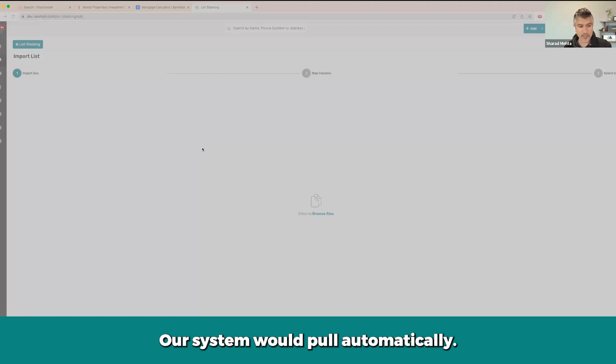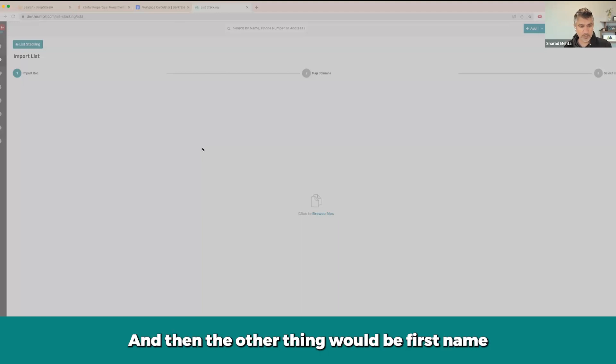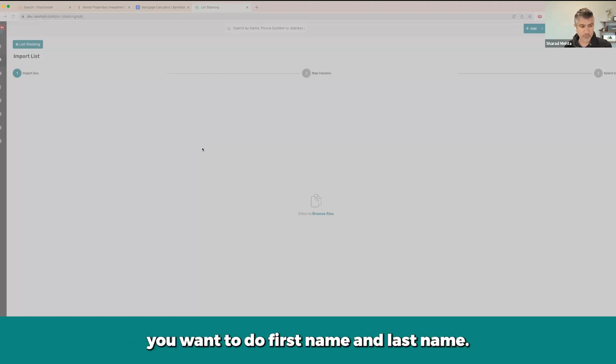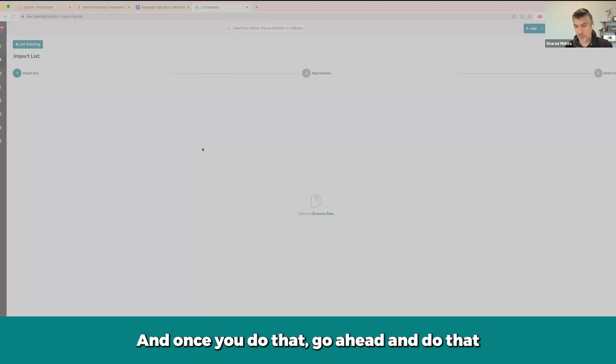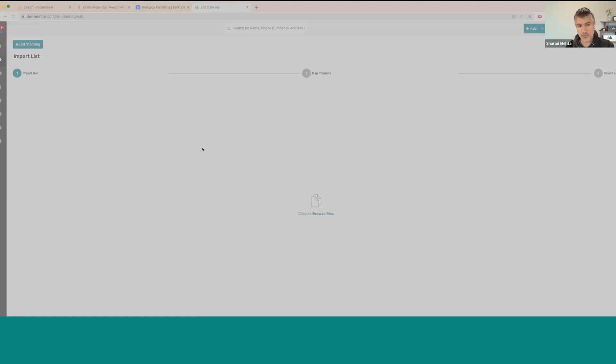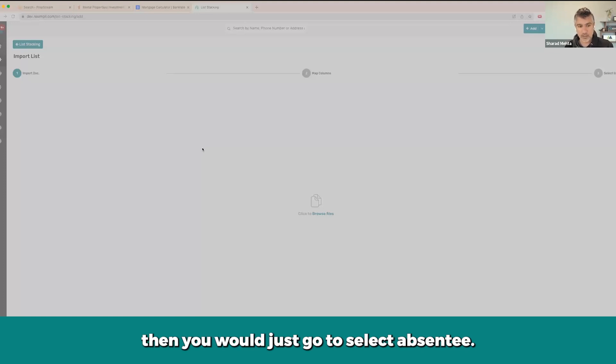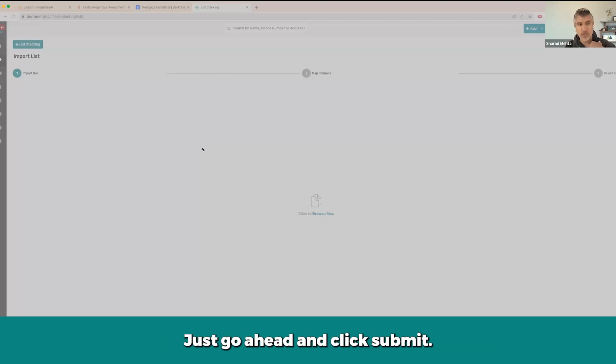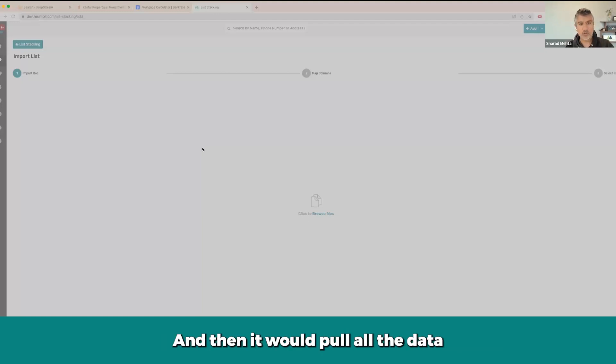And then the other thing would be first name and last name. So you're going to do first name and last name. And once you do that, go ahead and do this. And then this would be my absentee list, and you would just go ahead and click submit.